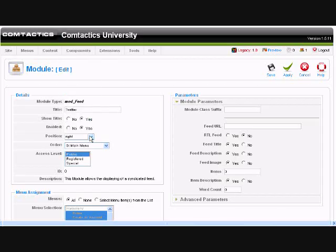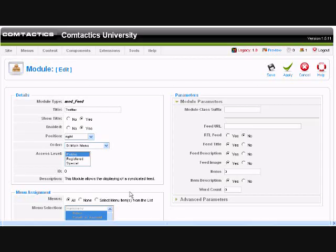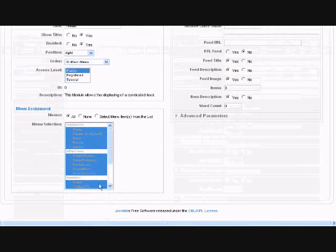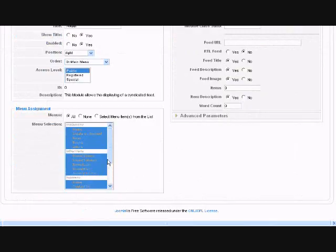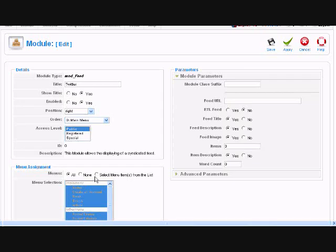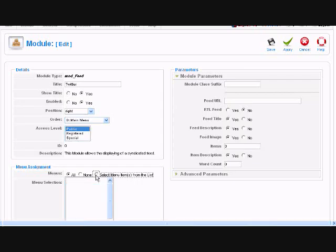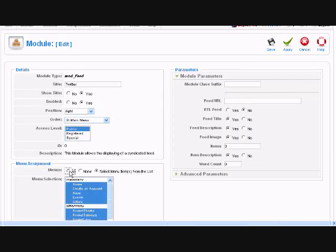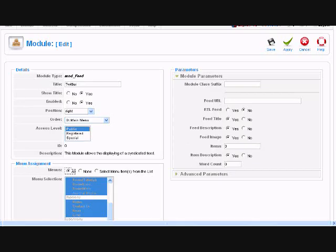By default it is available on all pages on your menu, which is fine for this example. What you can do is change that if you want just by selecting this option and then you can pick what pages you want it to be on. But for the example we want to have it on all of the pages.